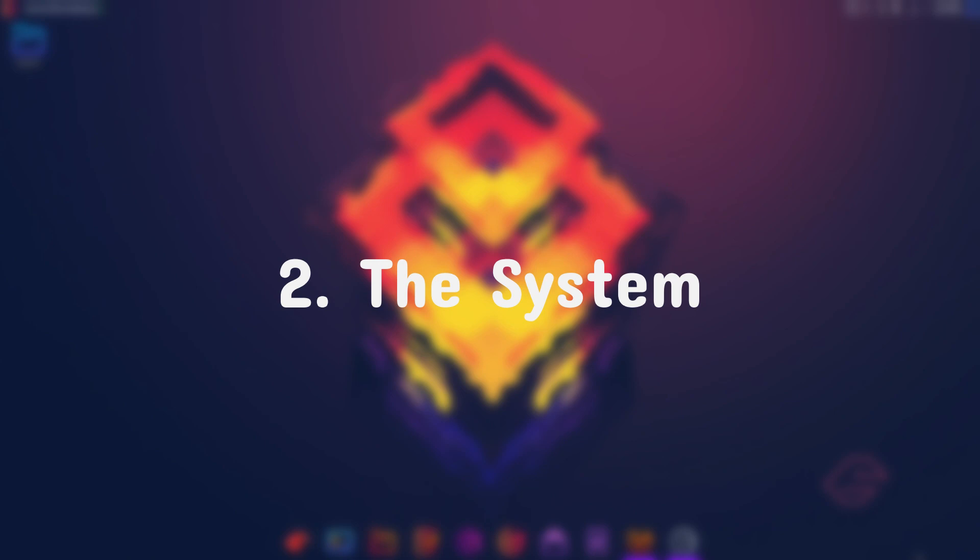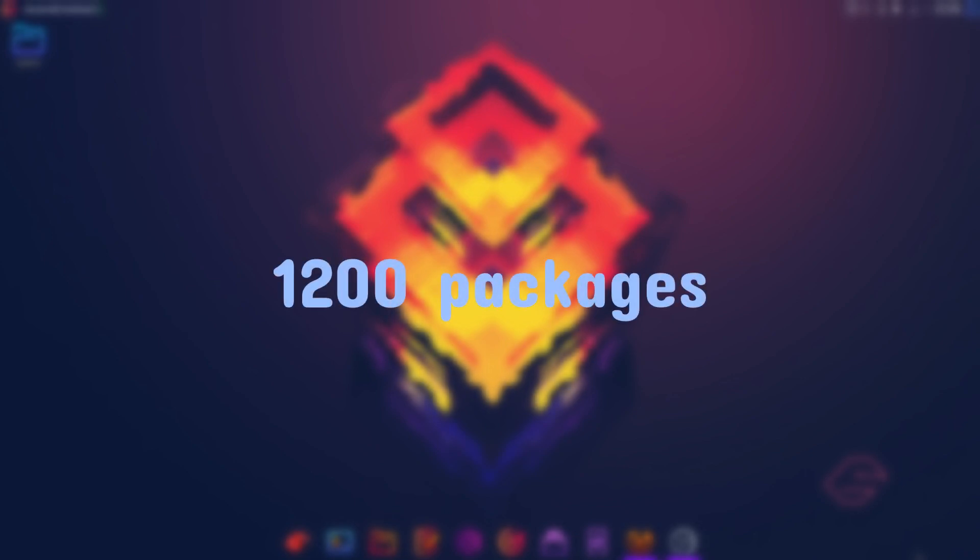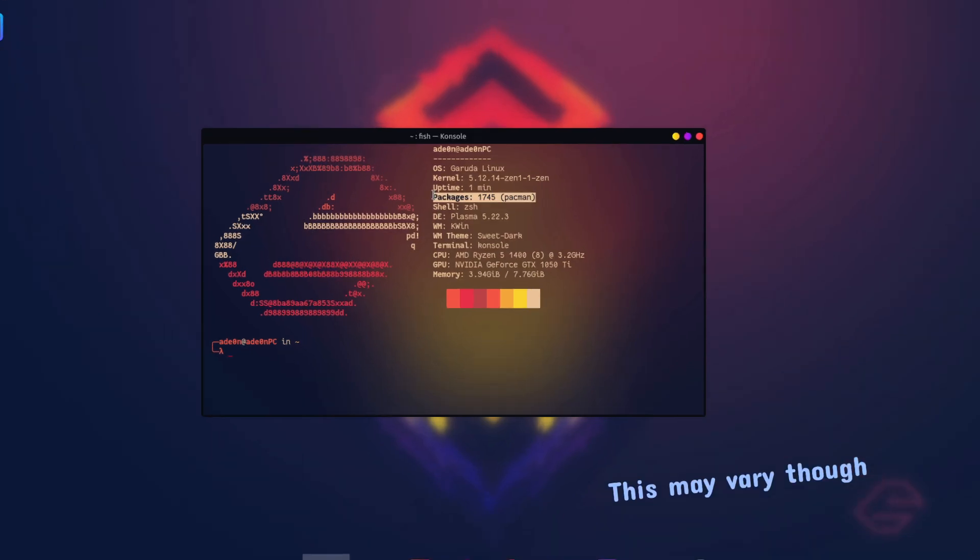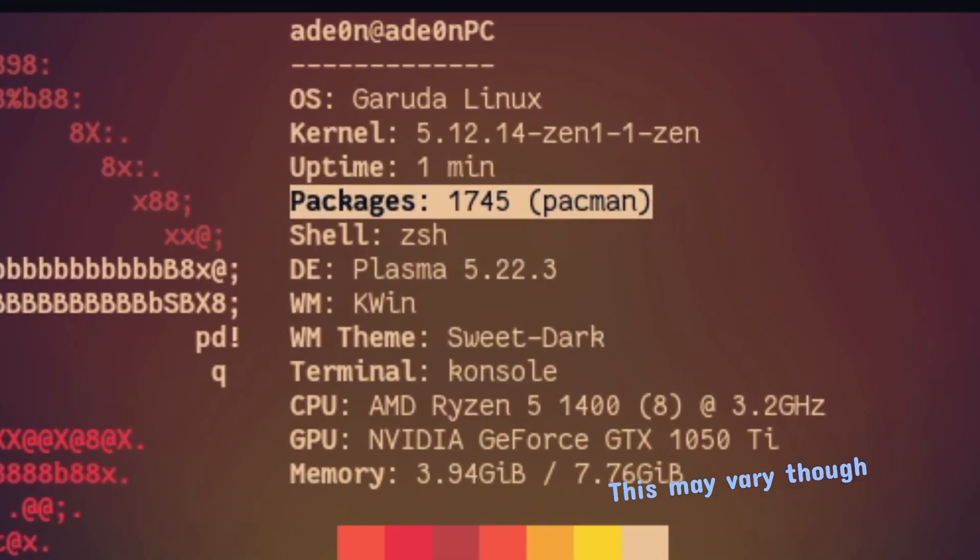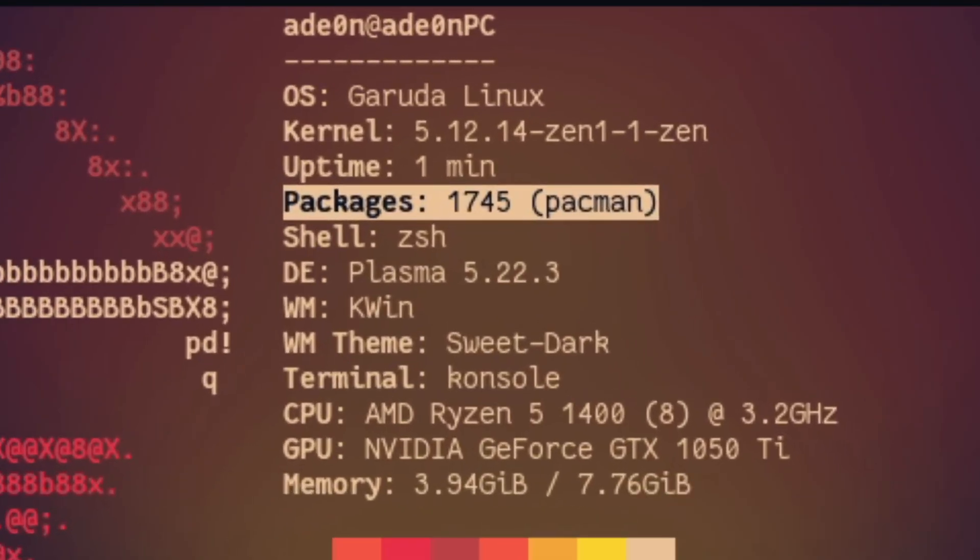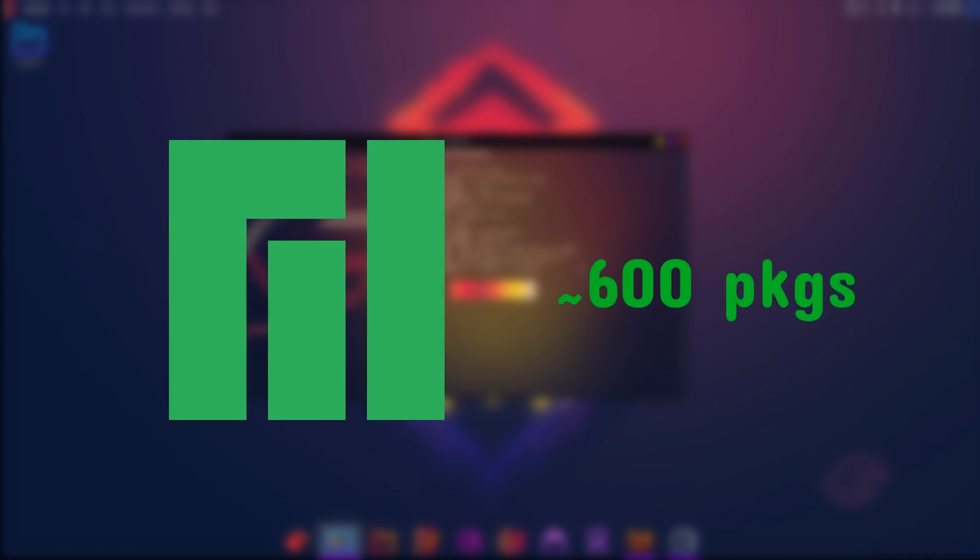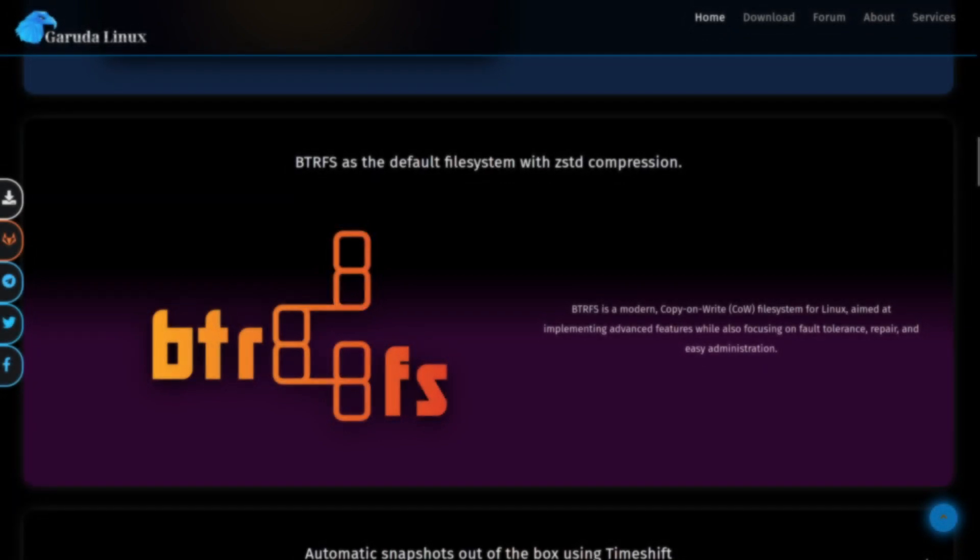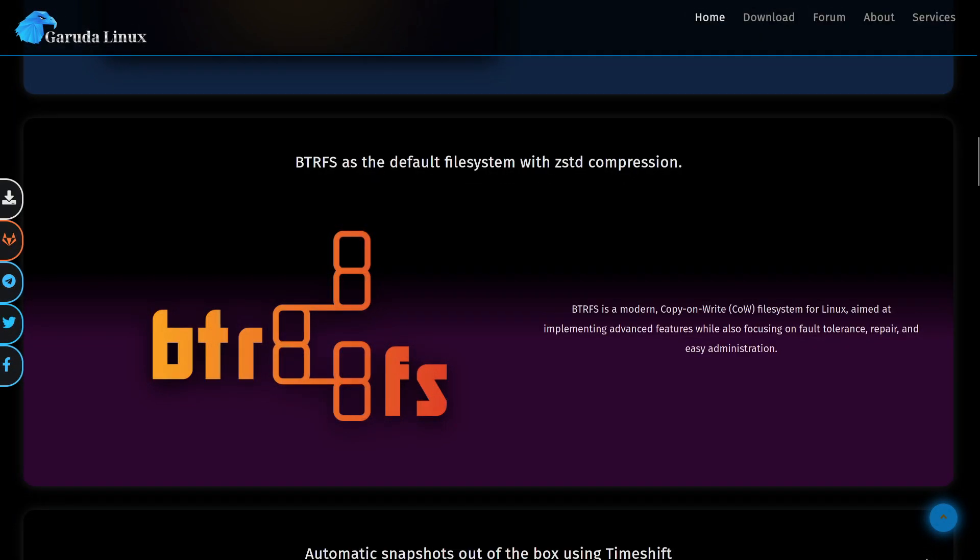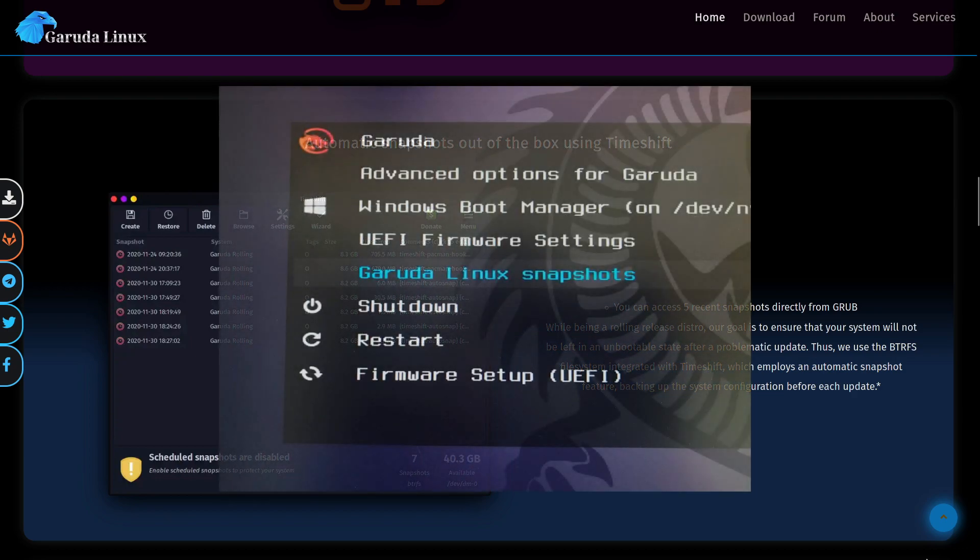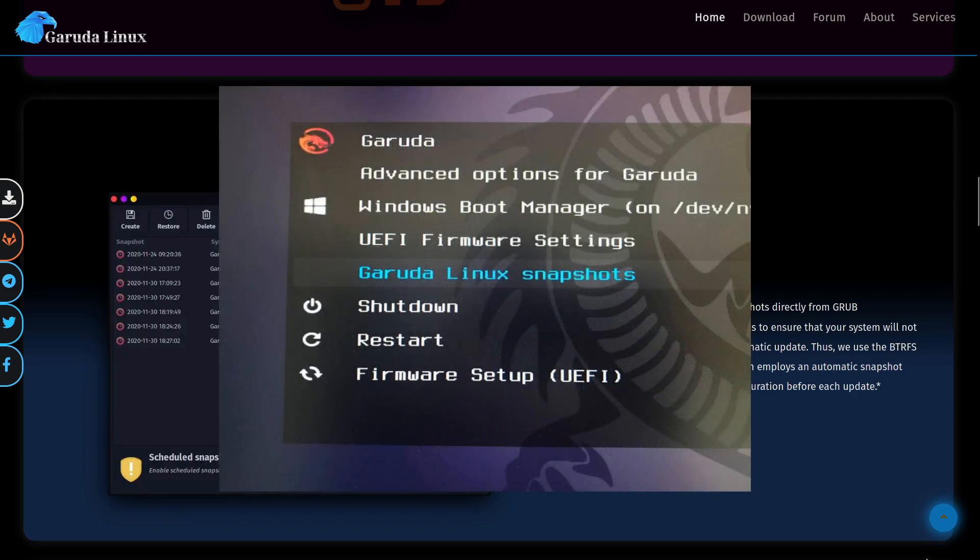Now about the system itself, Garuda is one of those heavier distributions coming out at approximately 1200 packages on the first boot and 1600 if you choose the gaming edition, which is a lot compared to Manjaro that only has 600. However, those packages are put into good use here. Garuda uses btrfs file system along with the timeshift integration, which makes it safer and easier to backup and recover your system, and you can even boot into snapshots directly from grub, which is very comfortable.